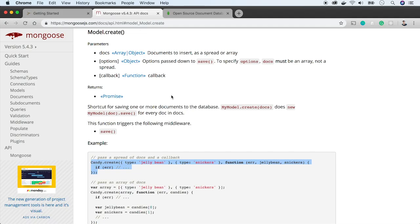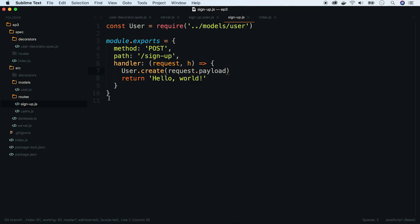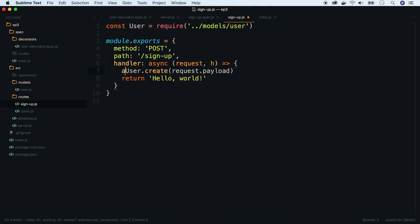There is one thing missing. Create function returns promise as a response. In the route, we will have to wait until this promise is resolved. We can do this by using async await expression. Let's do that. Okay, now our method looks like it should work.